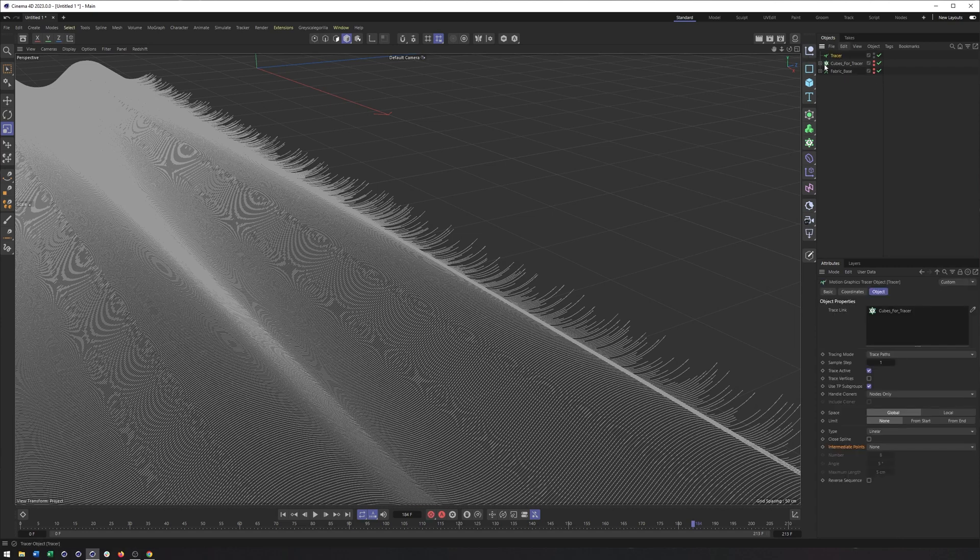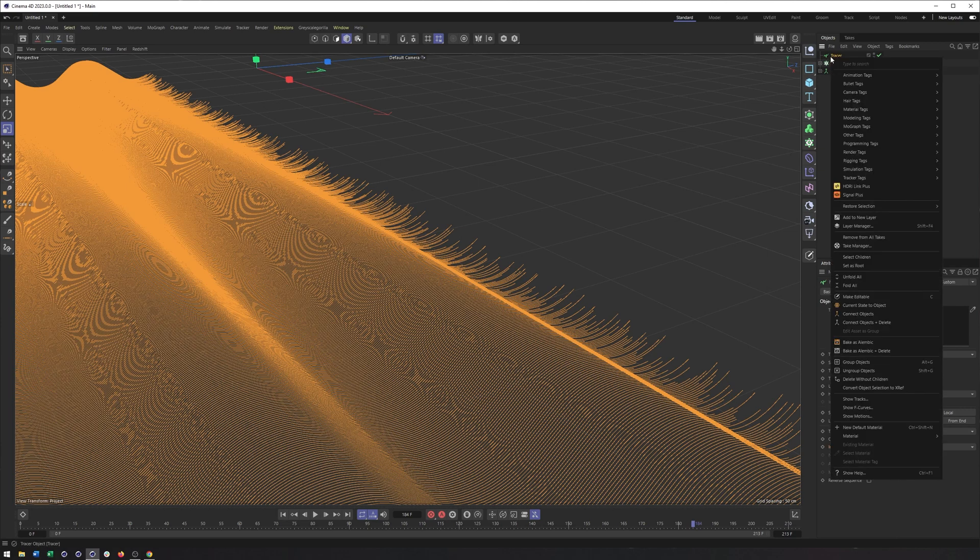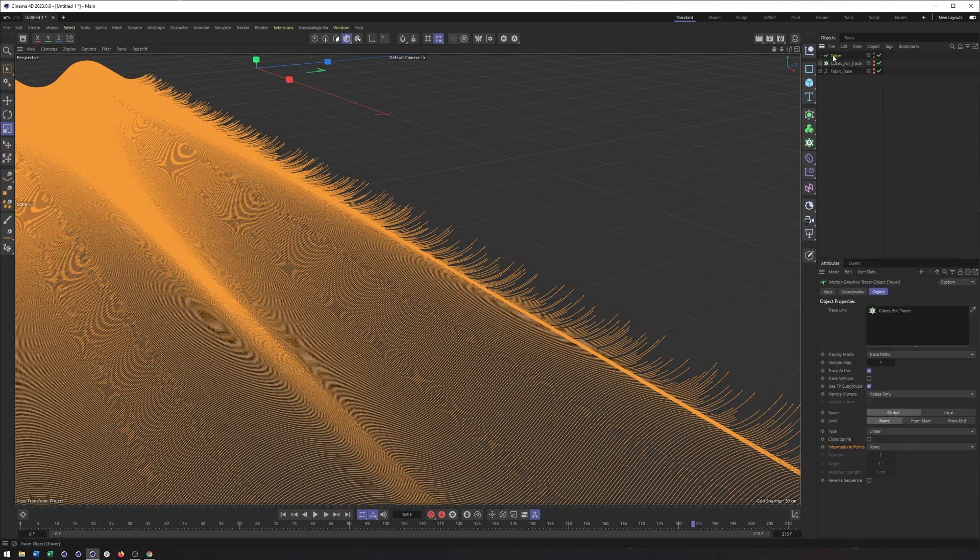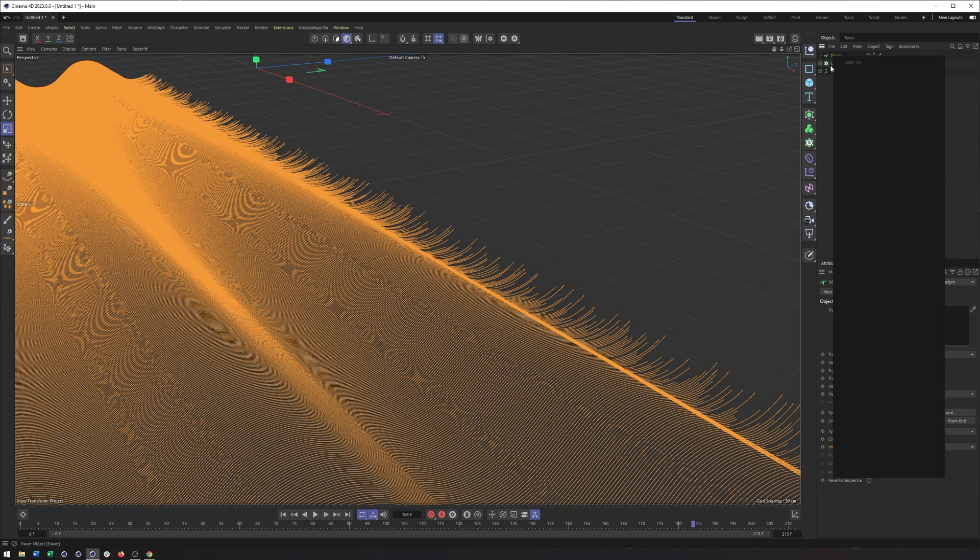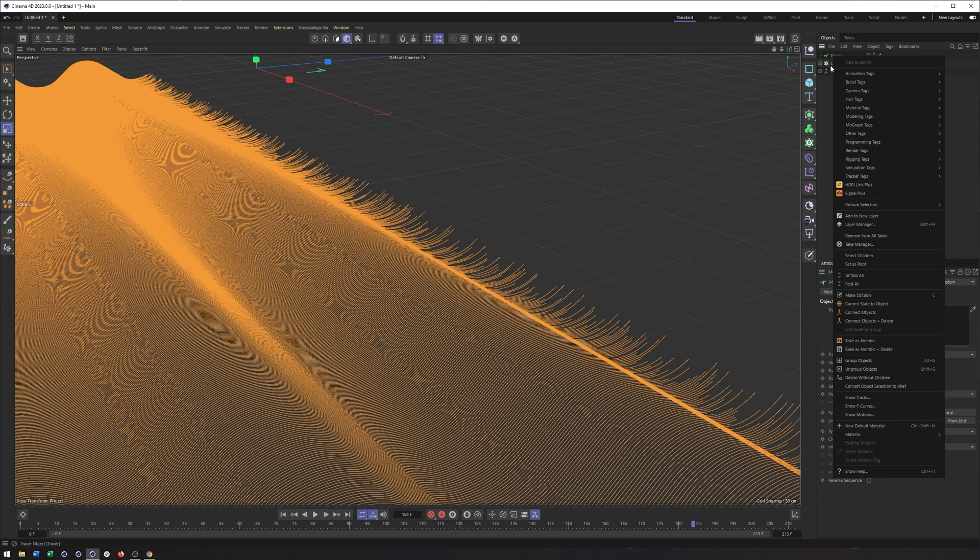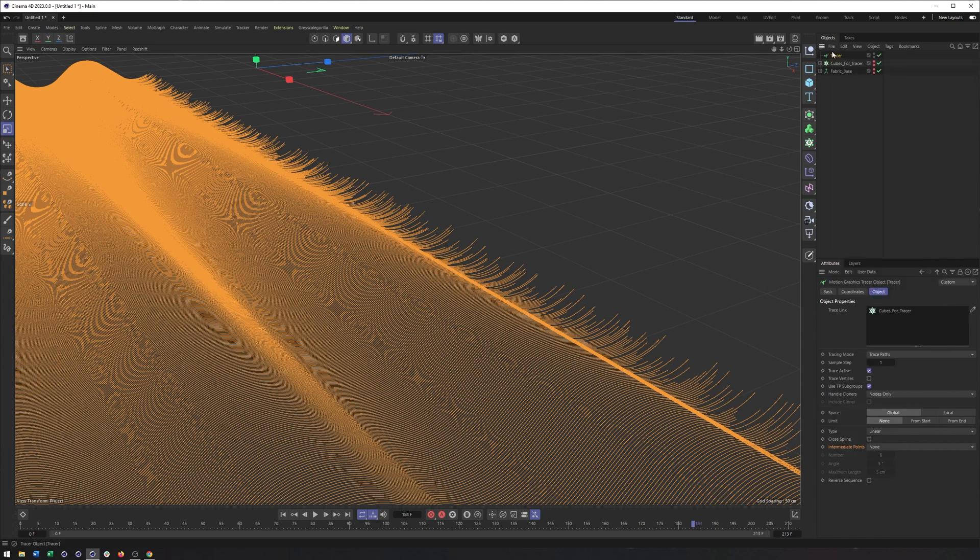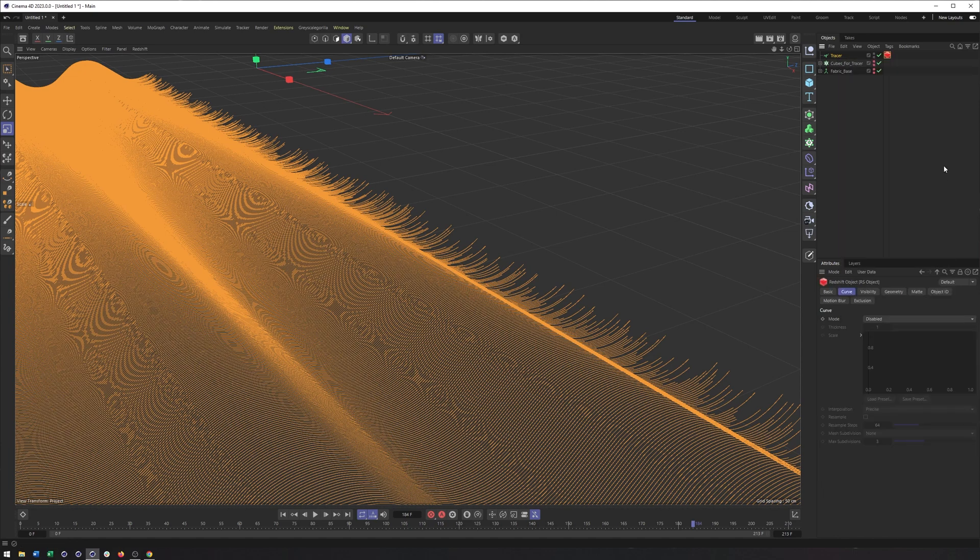So the way we can get this to render, and you can do this in other renderers as well. Octane would be very similar. Even Cinema 4D, I think you could do it using the hair tag. That's grass, hair, something like that. It's been a while since I've used it.